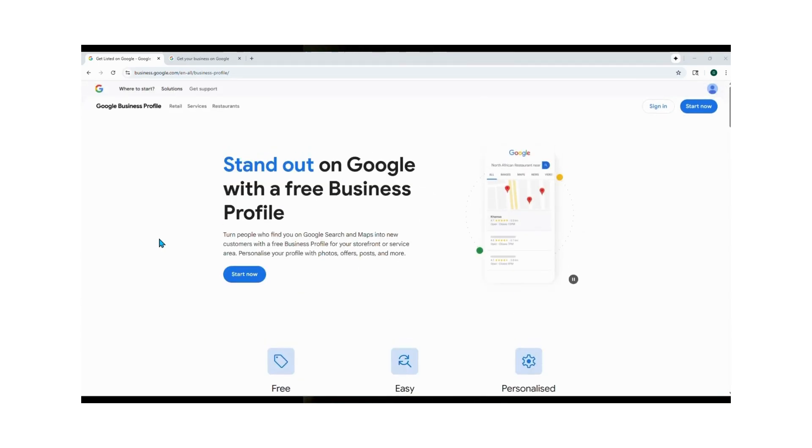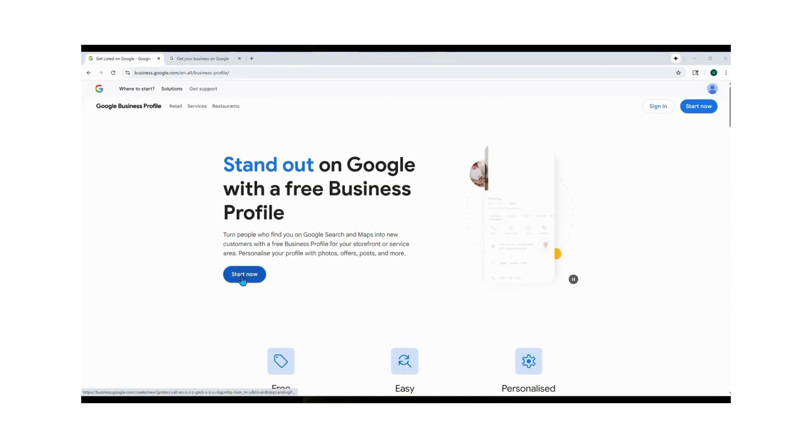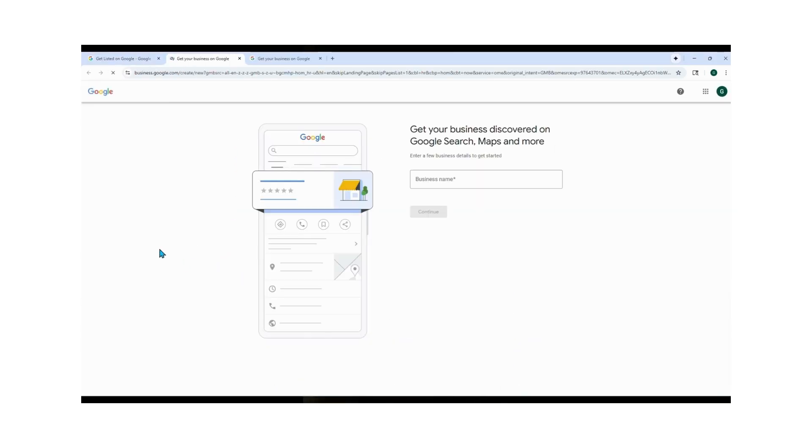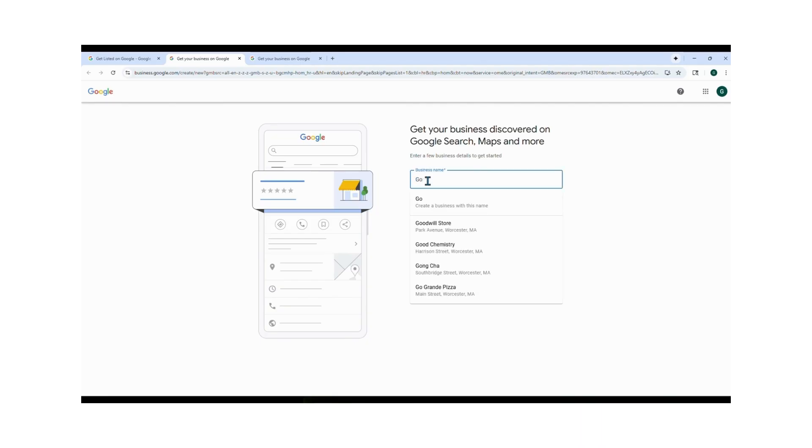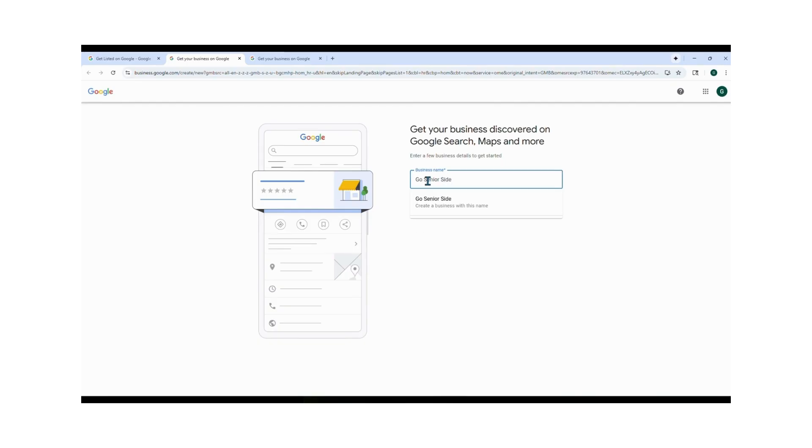From the Google home page, click on the blue Start Now button. Here you'll see the message 'Get your business discovered on Google Search, Maps, and more.' Enter your business name. So for an example, I'm using Go Senior Sidekick. Type it in, select it, and then click Continue.